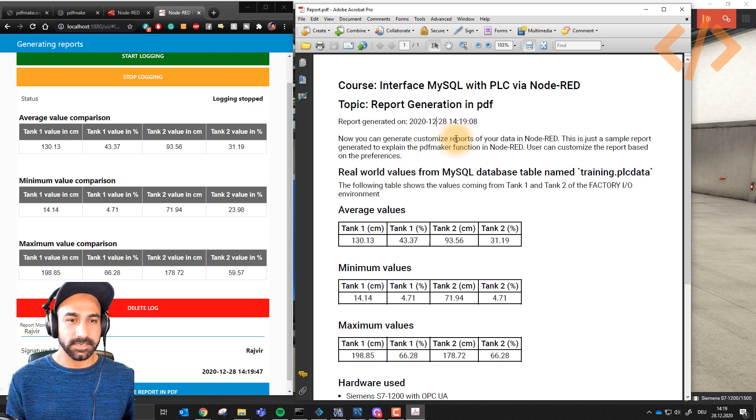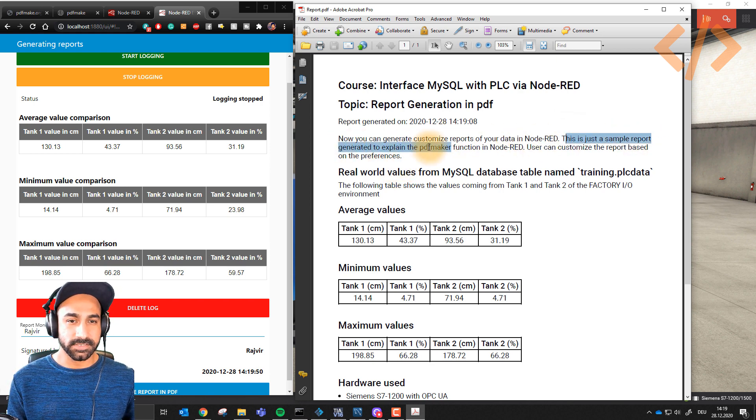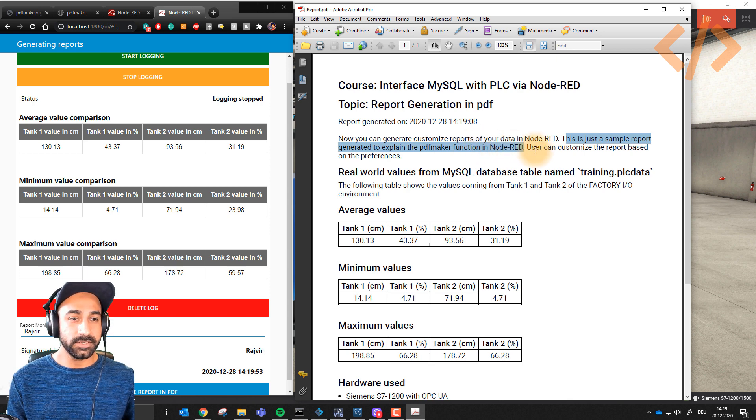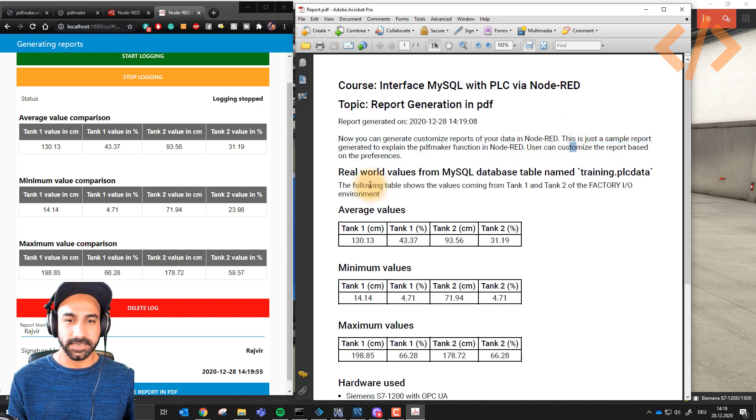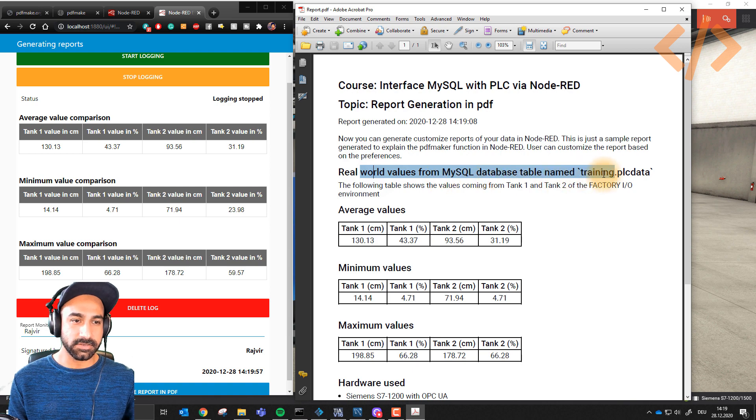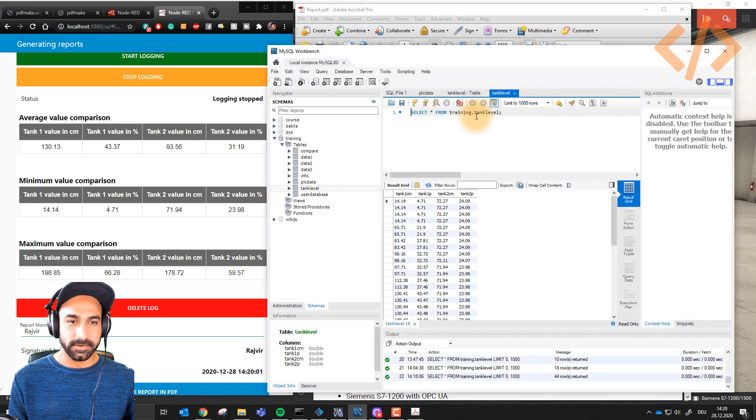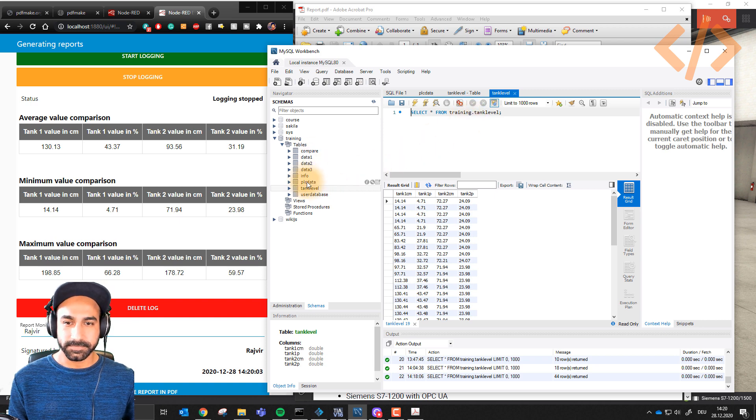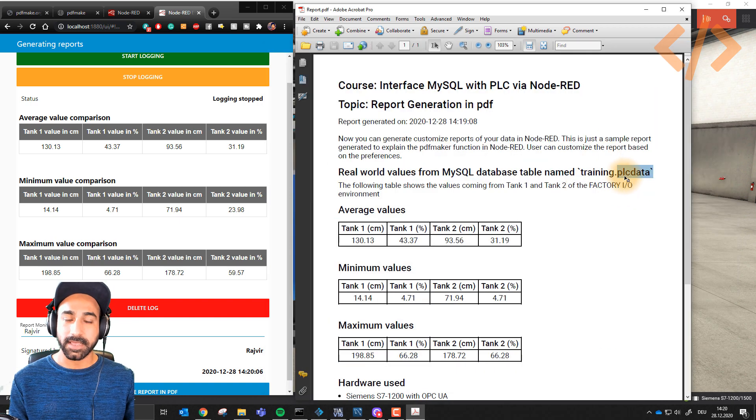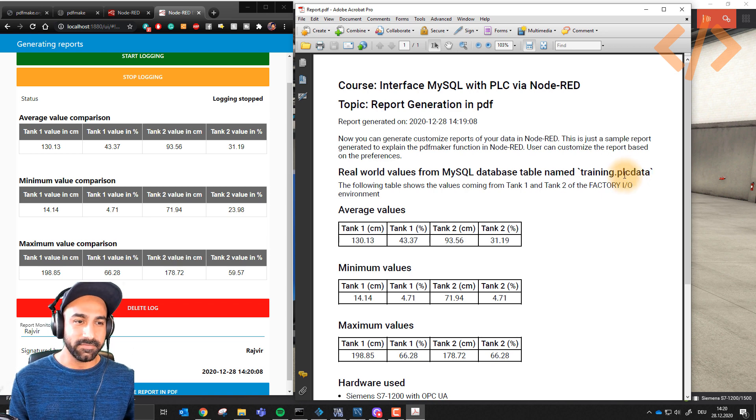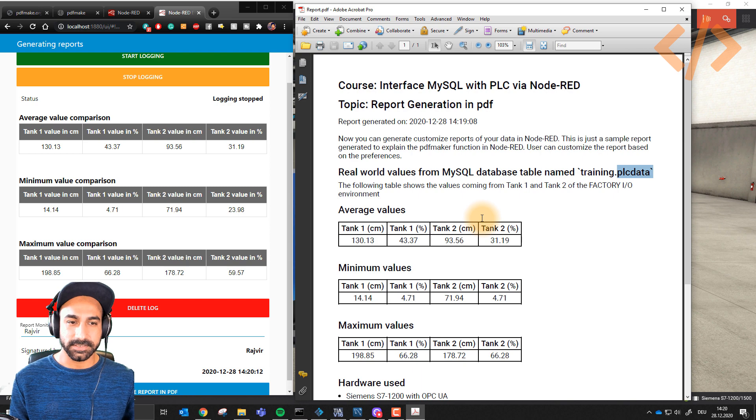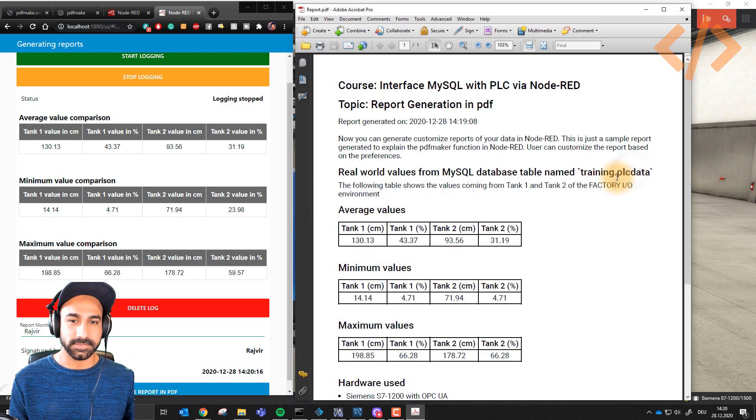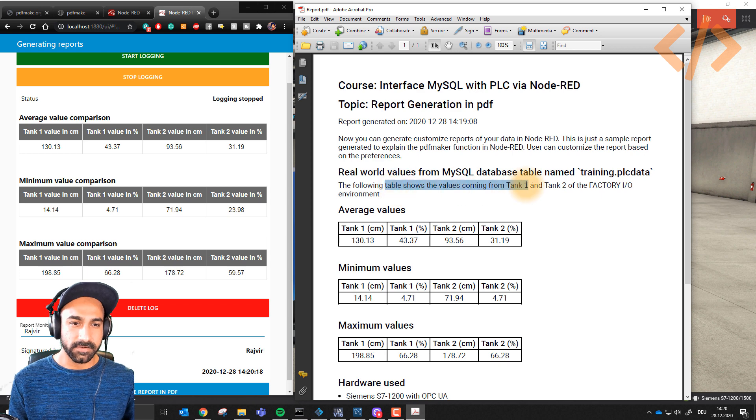Now you can generate customized reports of your data in Node-RED. This is just a sample report generated to explain the PDF function. You can customize the report based on your preference. Real-world values from MySQL database called training.plc data. I forgot to change the table name - before I was using this table, now I'm using another. The table name should be tank level here.